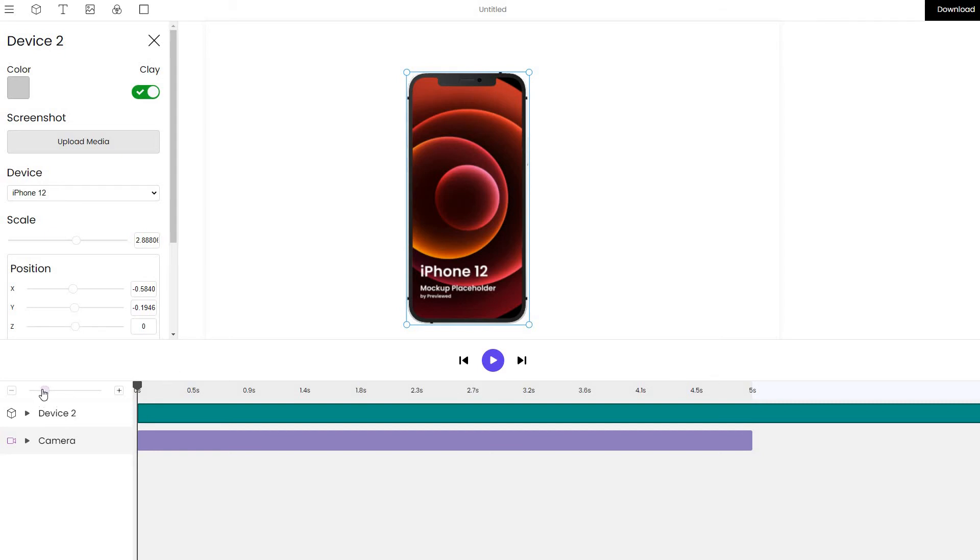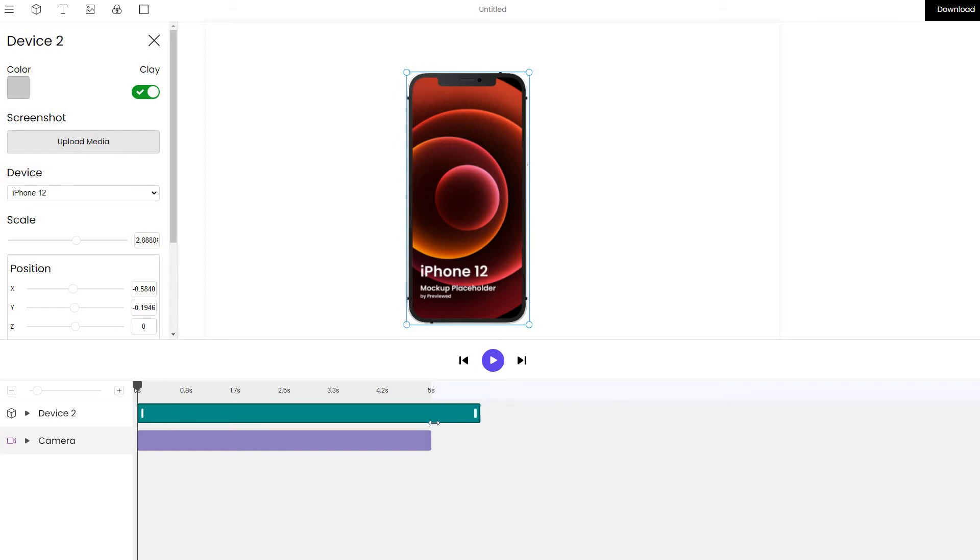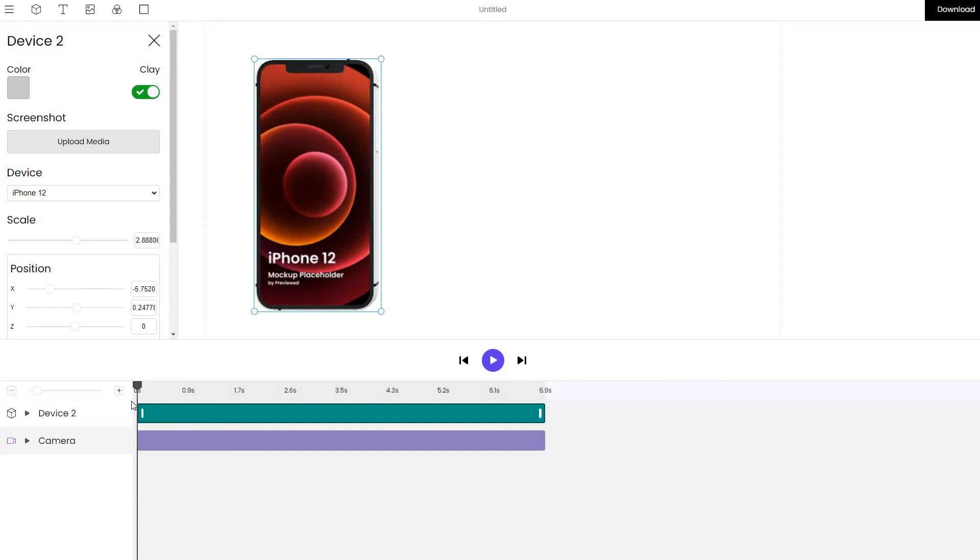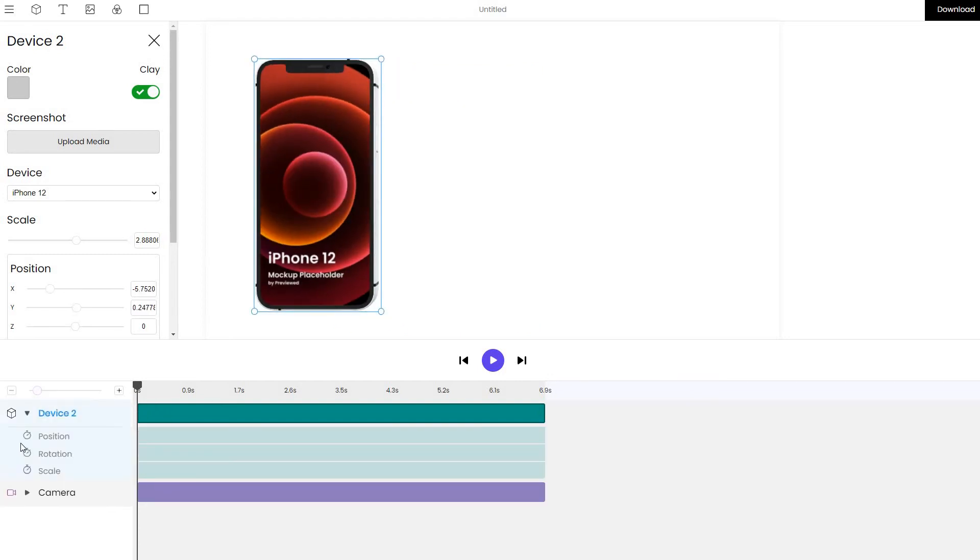Again, we can see that the device is actually quite long and we might want to make it a 7 second animation in this case. Click on the device, move it to the left and we want to animate it so that let's change its position.